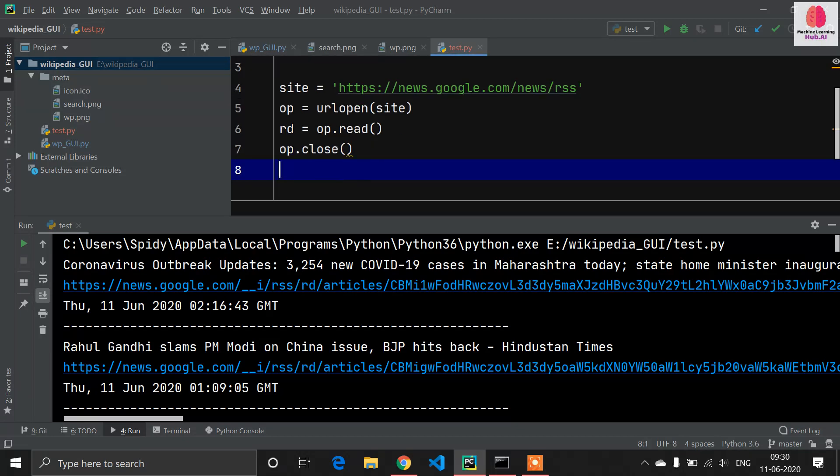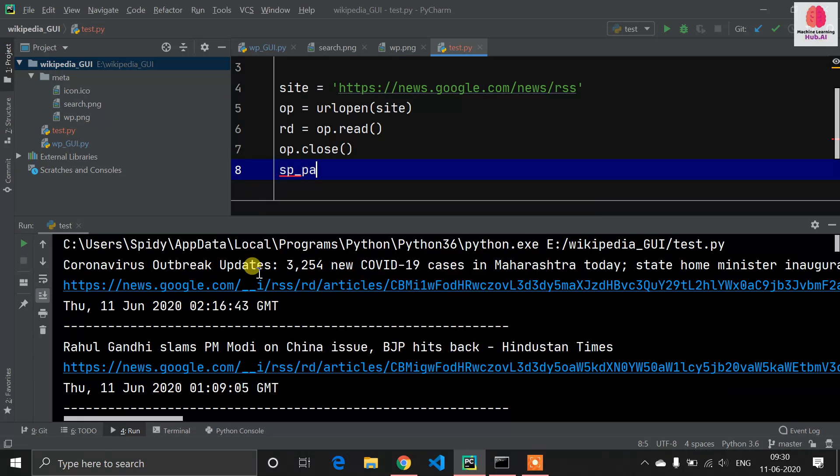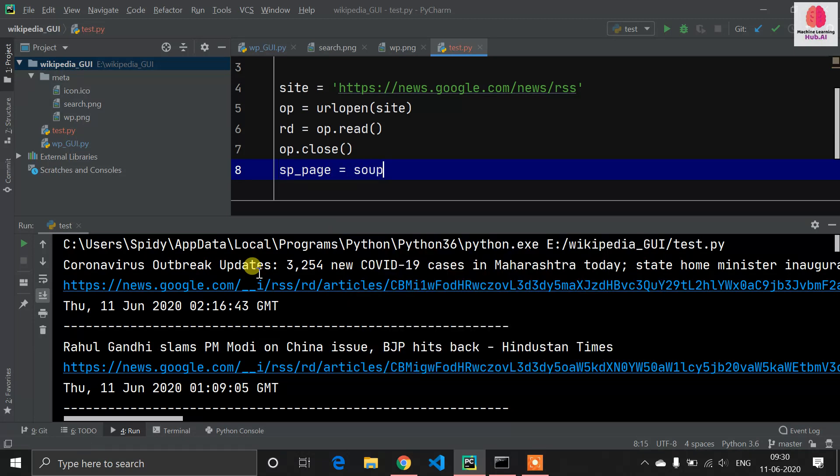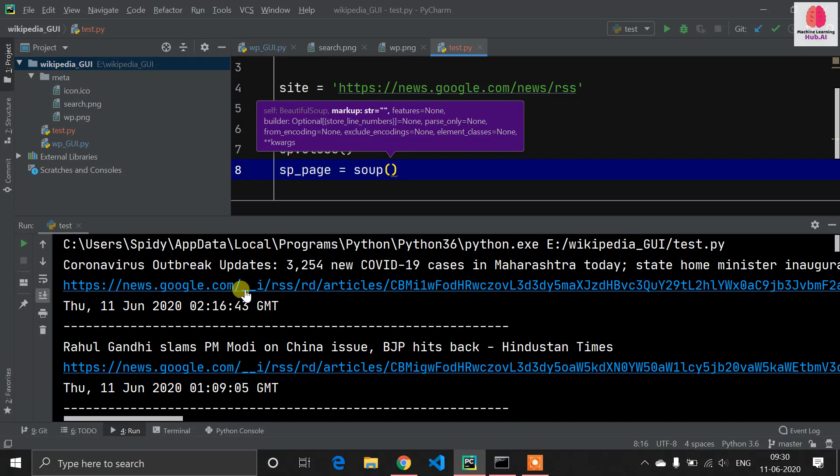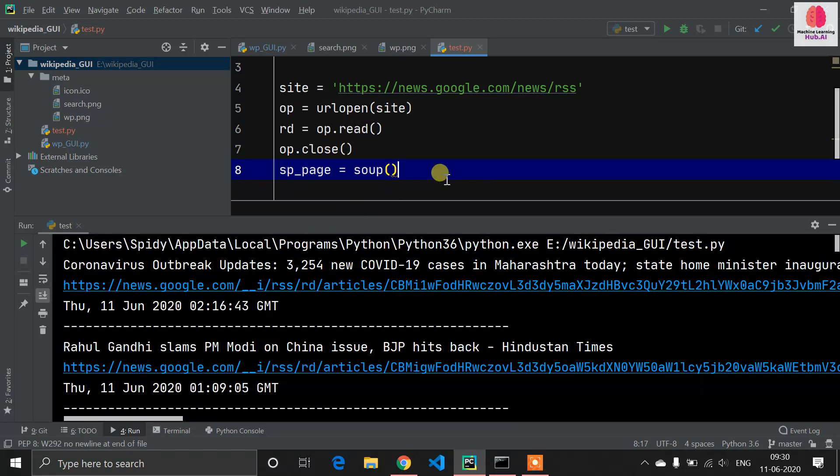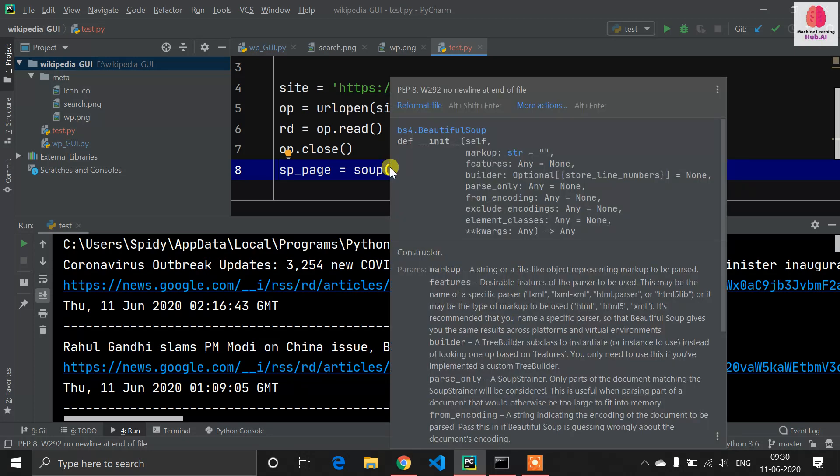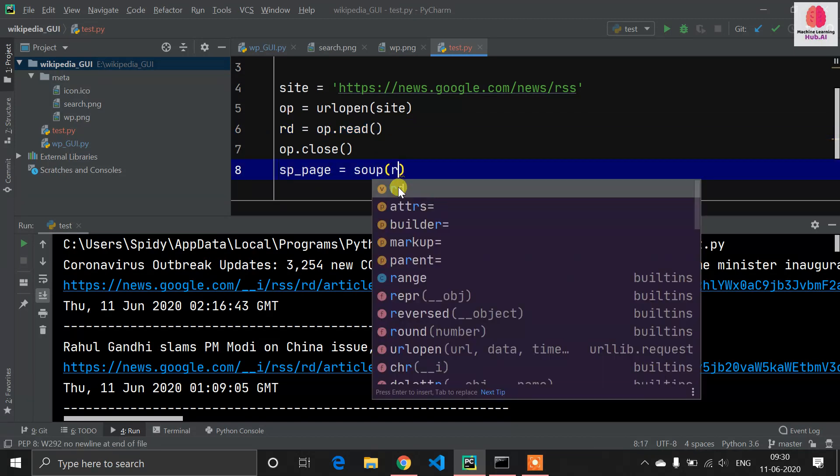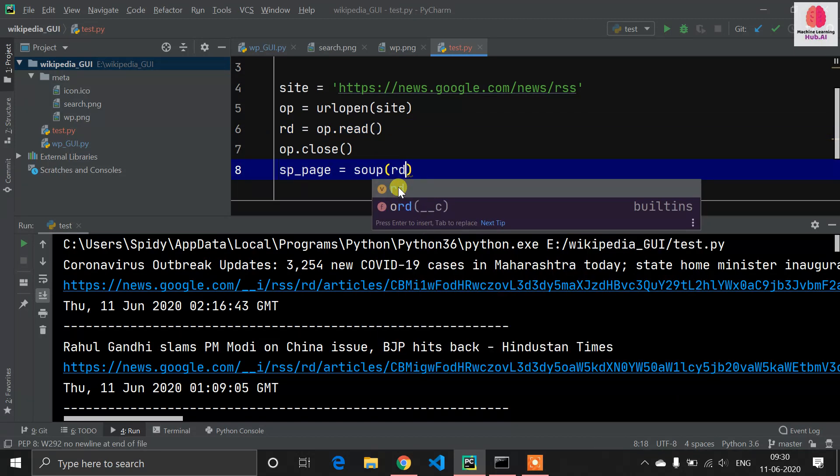Now it's time to do the web scraping. I'm mentioning sp_page equals soup, and in this soup I have to define our site name. Our data is read and stored in this rd variable, so we need to define our rd here. After that, we need to write xml because all site news is always in XML format.